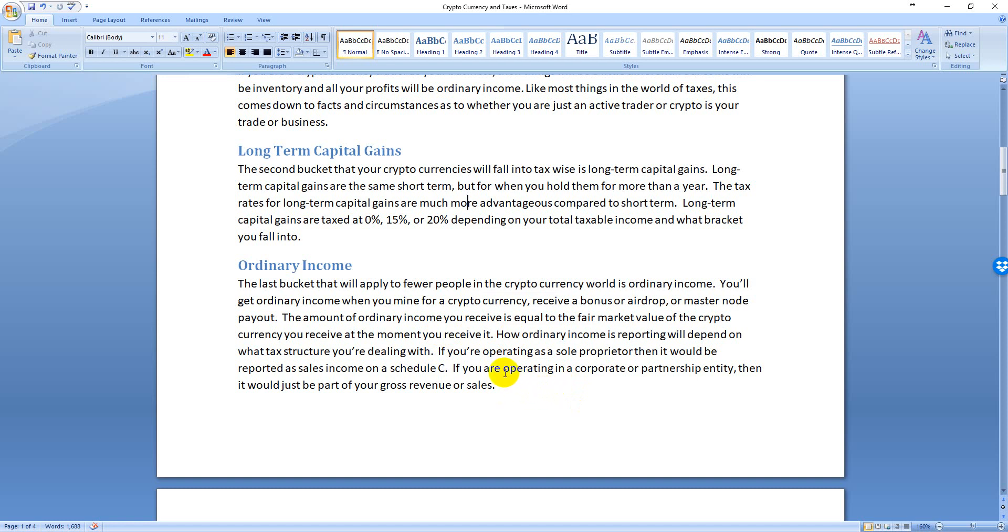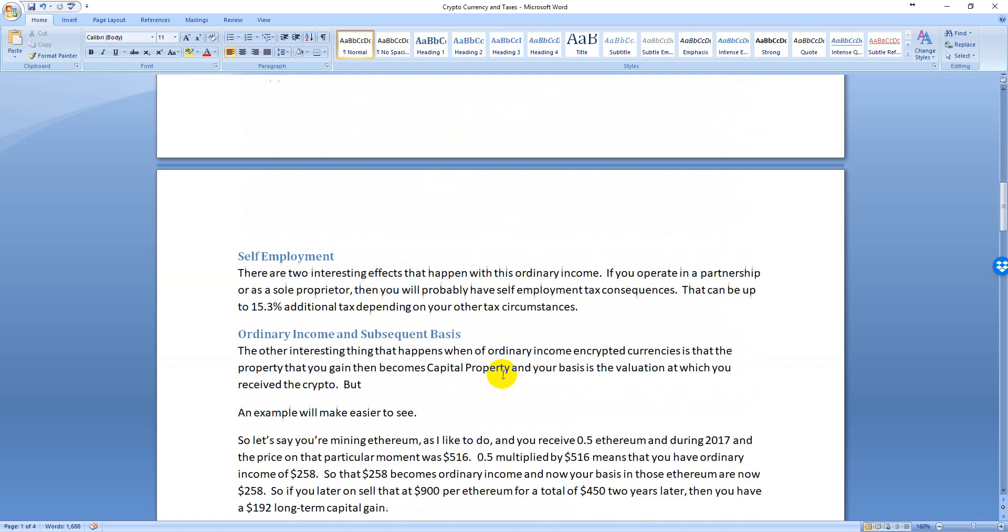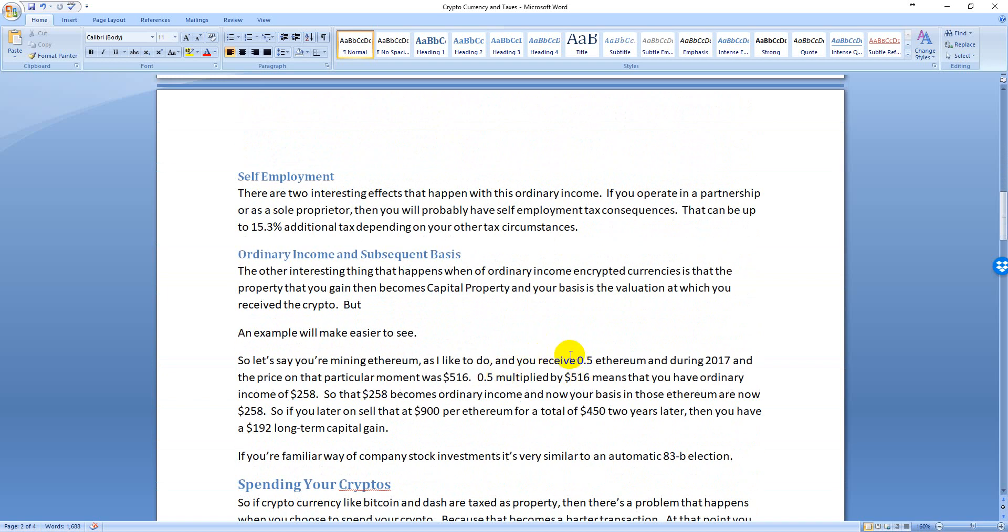What happens is the value you receive becomes your basis in the capital property. Let's say you mine 0.5 Ethereum during 2017 and the price at that point was $516. So 0.5 times 516 leaves you $258, so you receive $258 worth of property. That's $258 of ordinary income. Now you hold that for two years, let's say, and that $258 turns into $450 and you sell it at that point. So in 2017 you had $258 of ordinary income, but then you had $192 of long-term capital gain in 2019.